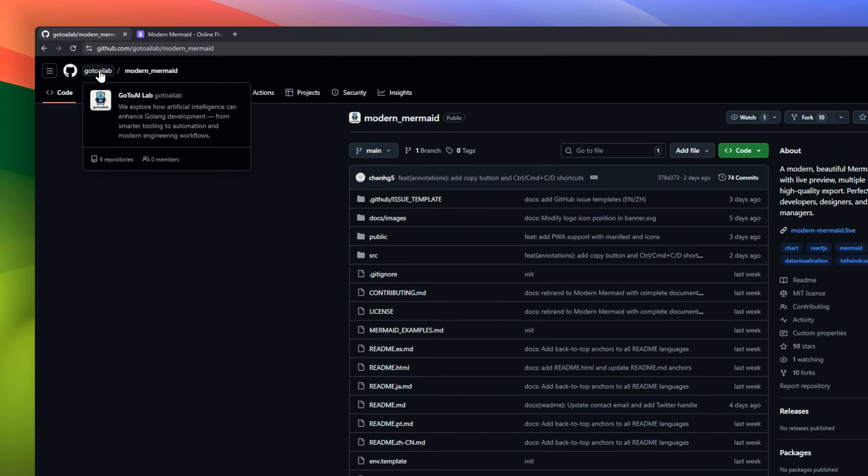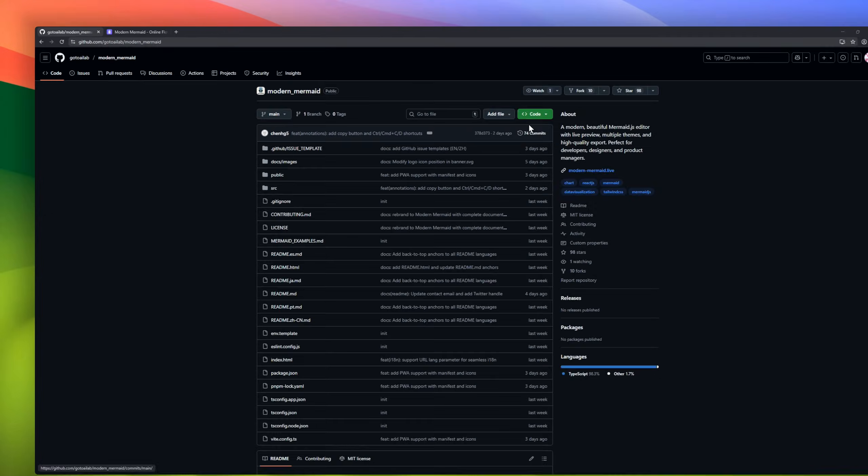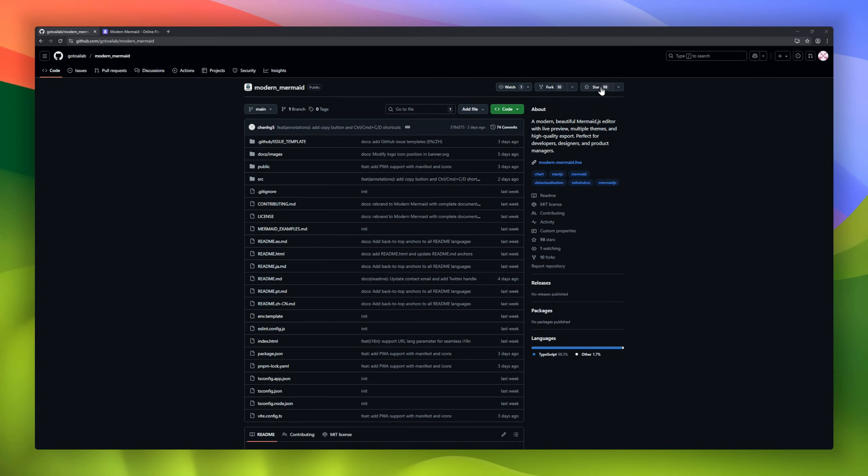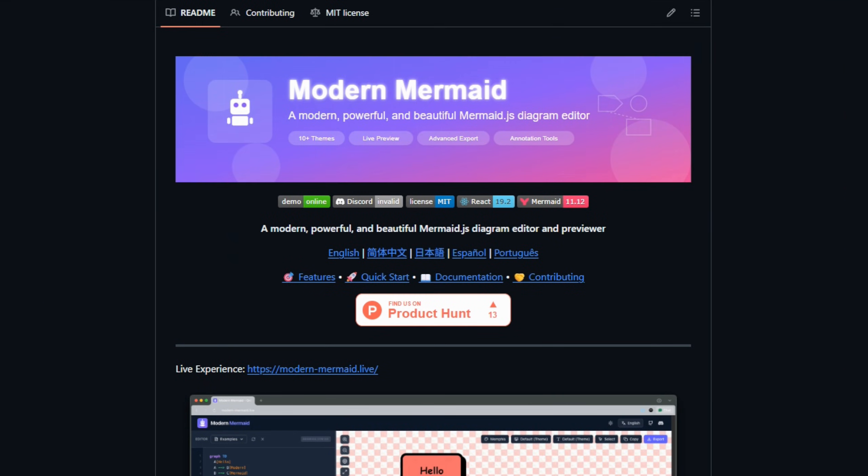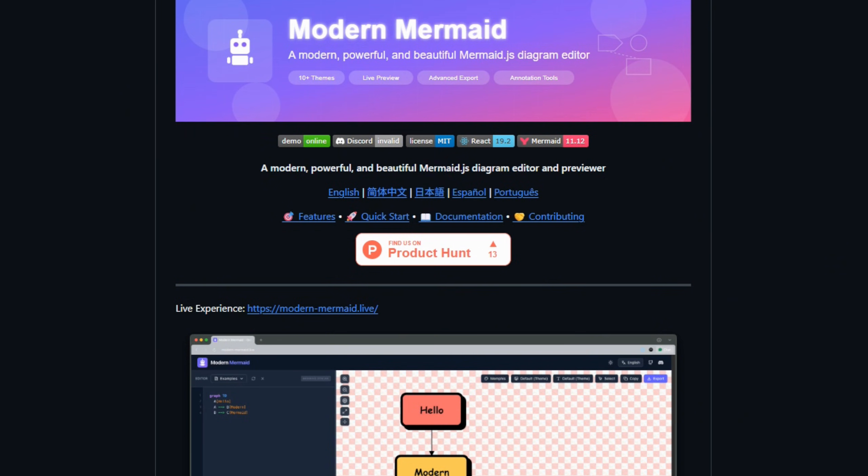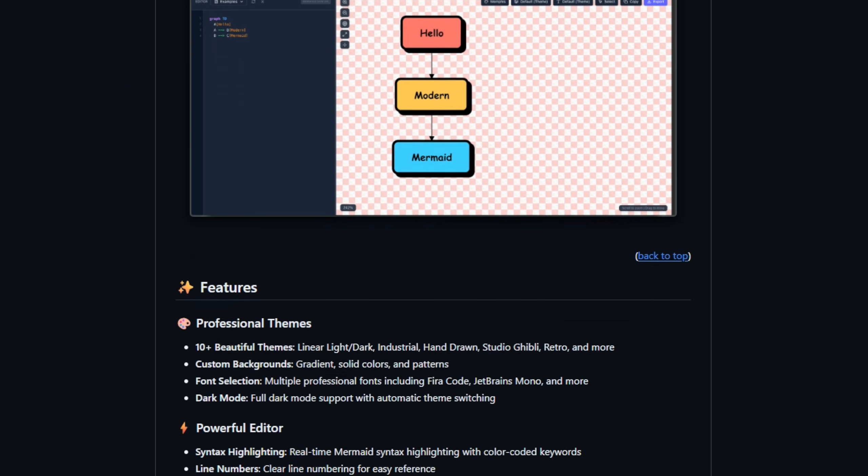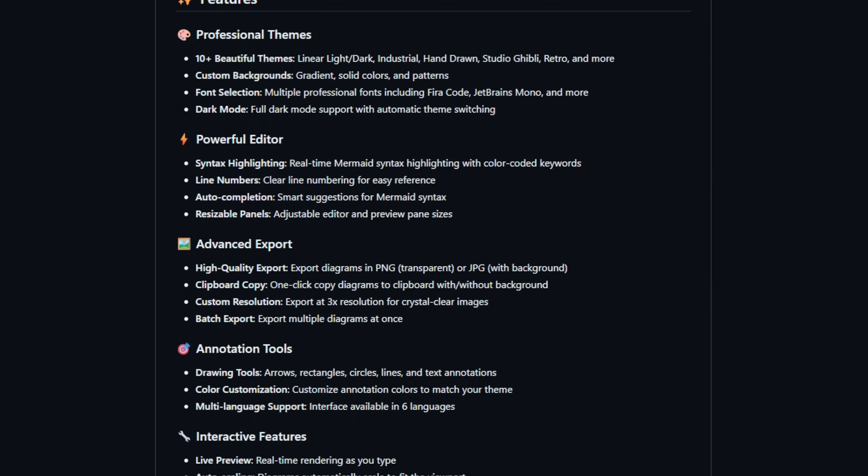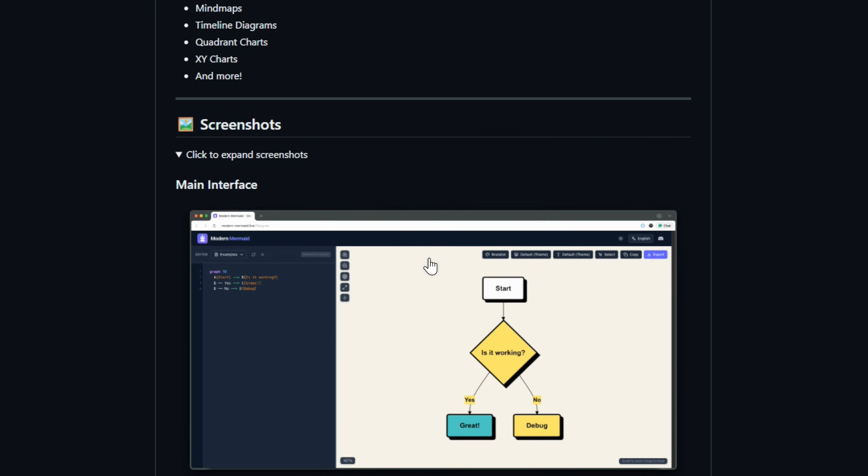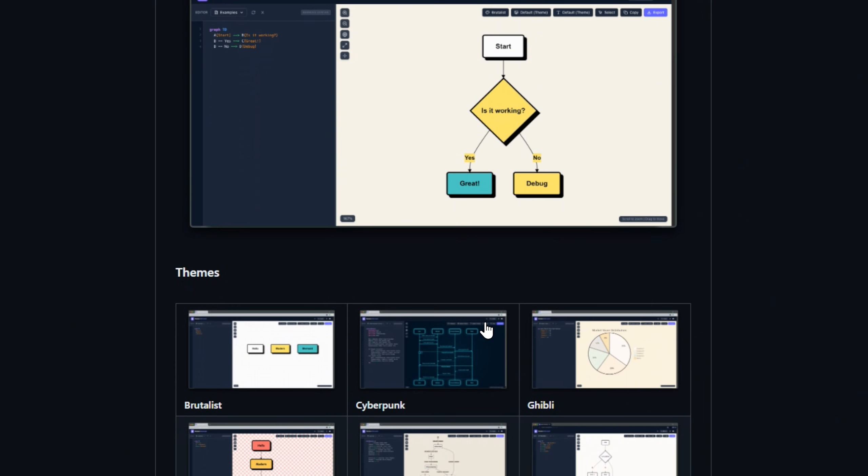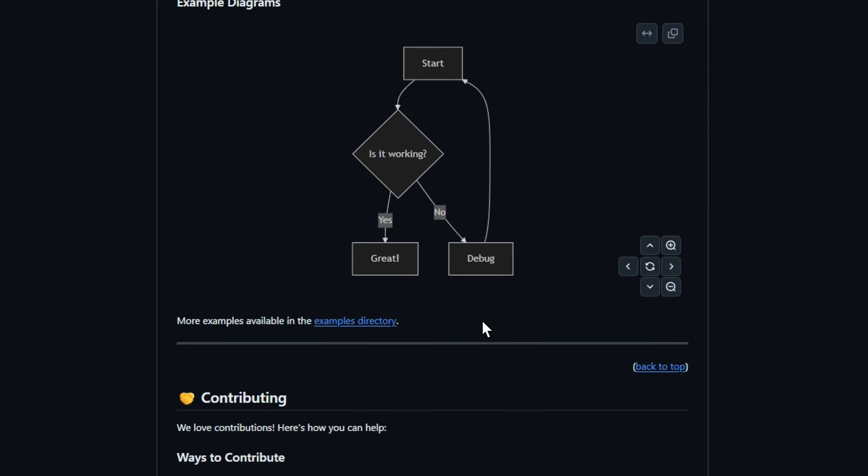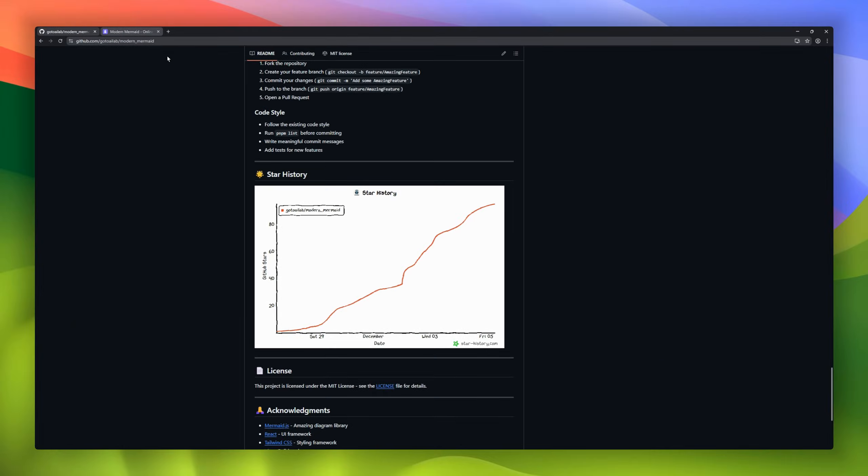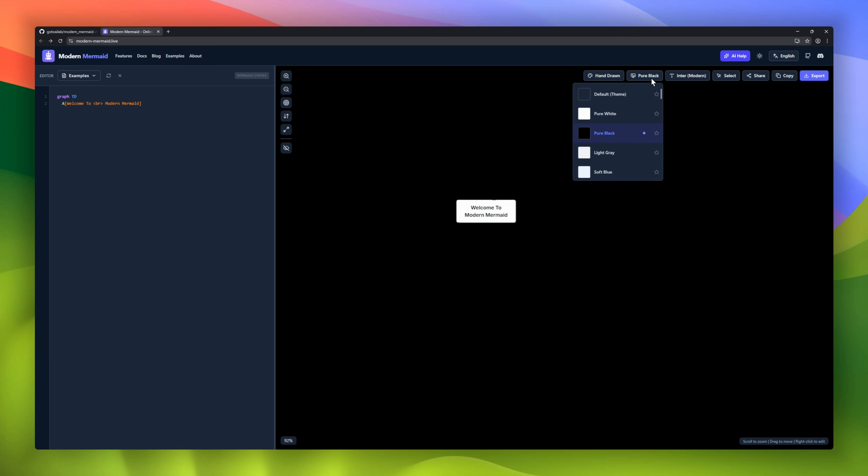Modern Mermaid, a beautiful editor for Mermaid.js that makes diagramming a breeze for developers, designers, and product managers alike. It's packed with 10-plus professional themes, plus full dark mode, custom backgrounds, and multiple font choices. Real-time syntax highlighting, line numbers, auto-completion, and resizable panels make creating diagrams fast and intuitive.